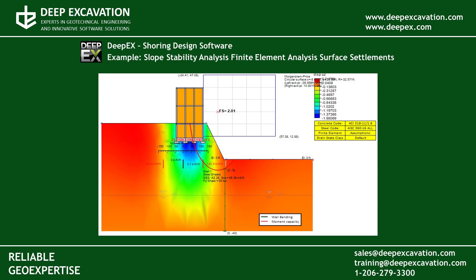Welcome to DPEX. In this example we will perform slope stability analysis of a slope surface with and without soil nails and we will also examine the surface settlements using our finite element analysis engine.